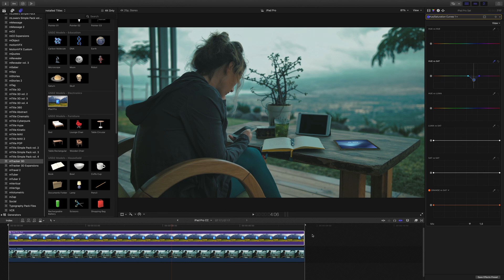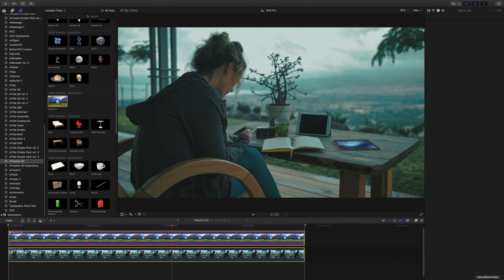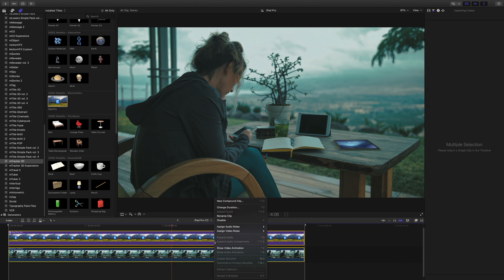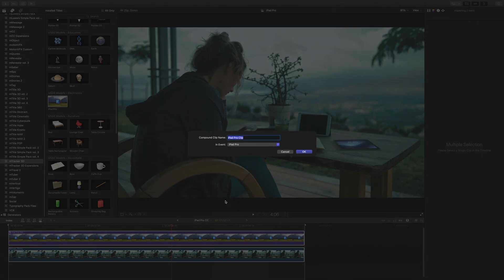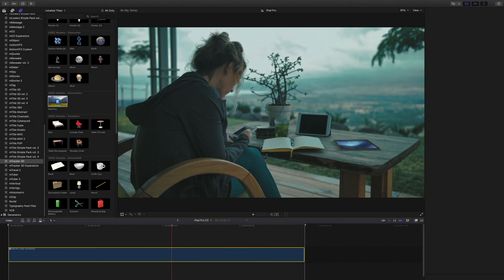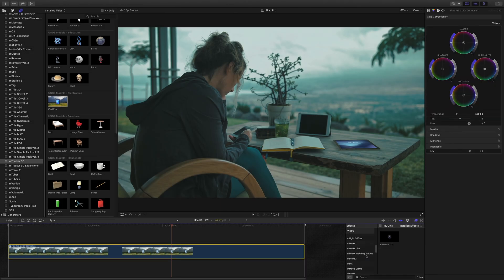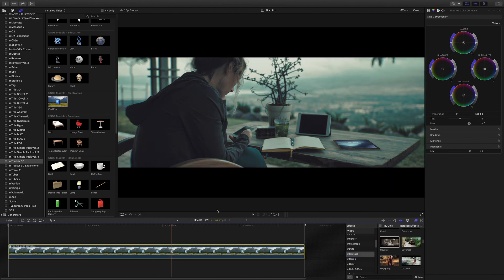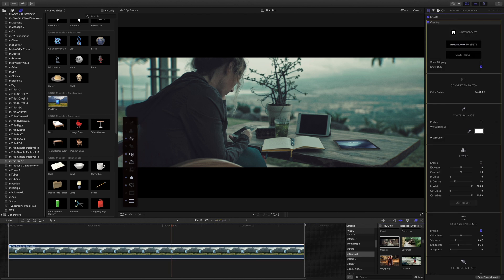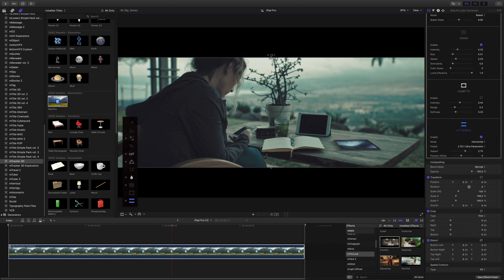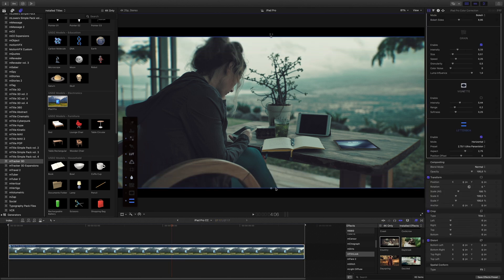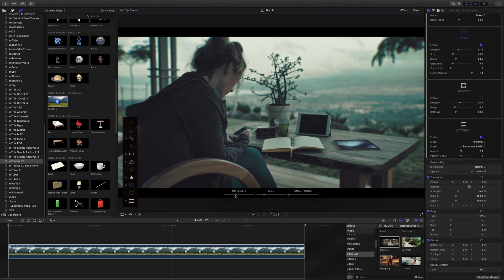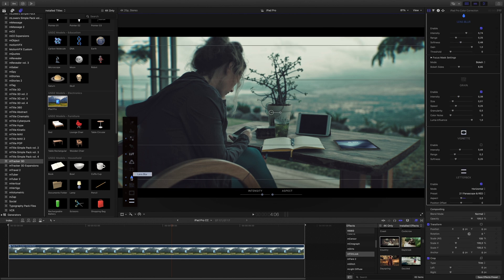To complete my effect, I will group my two layers with a new compound clip, in order to add another whole look. I will use the country preset from mTheme look. I will adjust the letterbox, the grain, the lens blur, and the basic adjustments.